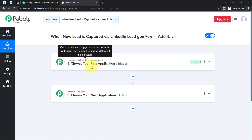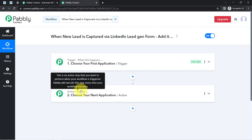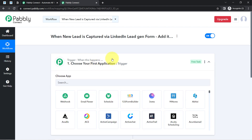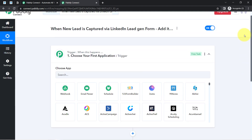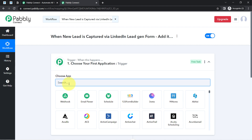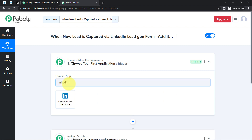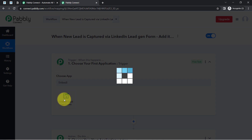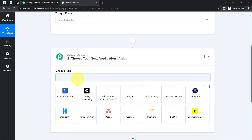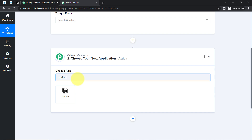For example, whenever a sale happens in a payment gateway application, then automatically send an email via Gmail. That is how you select the applications in the trigger and action when building an automation. According to our use case, whenever a new lead is captured into the LinkedIn lead generation form application, then automatically add those leads into the Notion application.